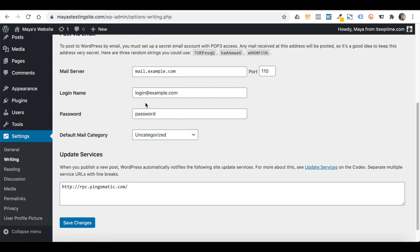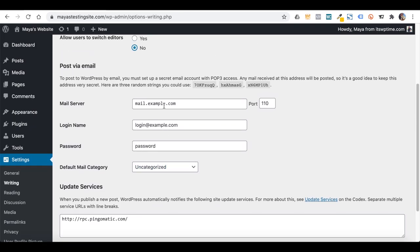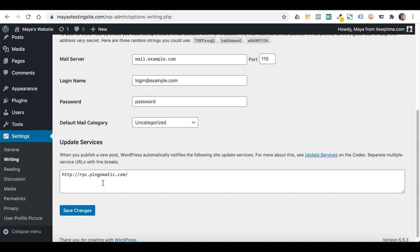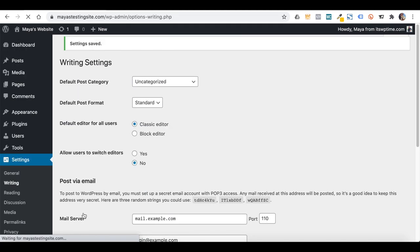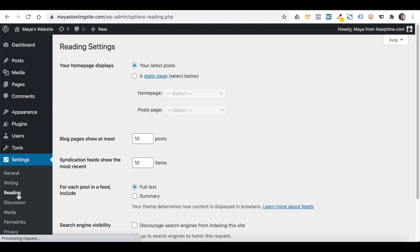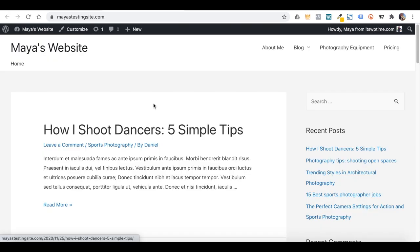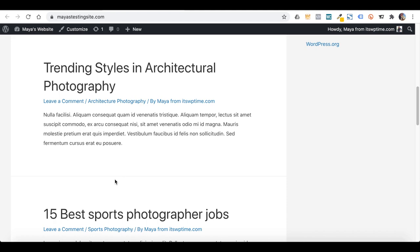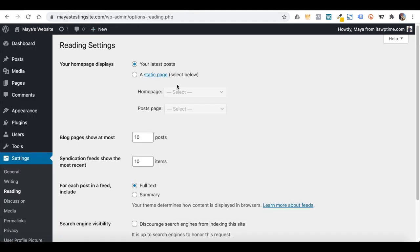Under Writing, you can change the default post category and the post format — I usually never touch those. Here you can also change the content editor, going back to the blocks editor from here, and you can let team members choose their favorite editor. Let's save and go to Reading. Under Reading, as you already saw, the homepage now shows your latest posts as default, but here you can change that.